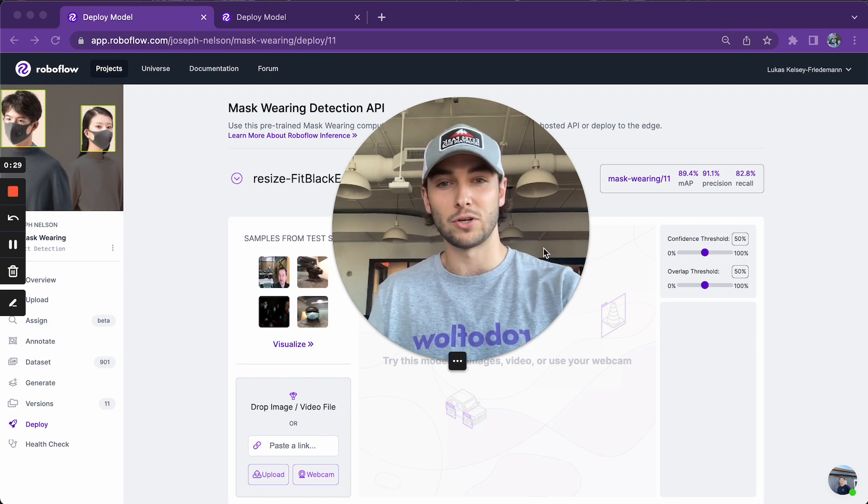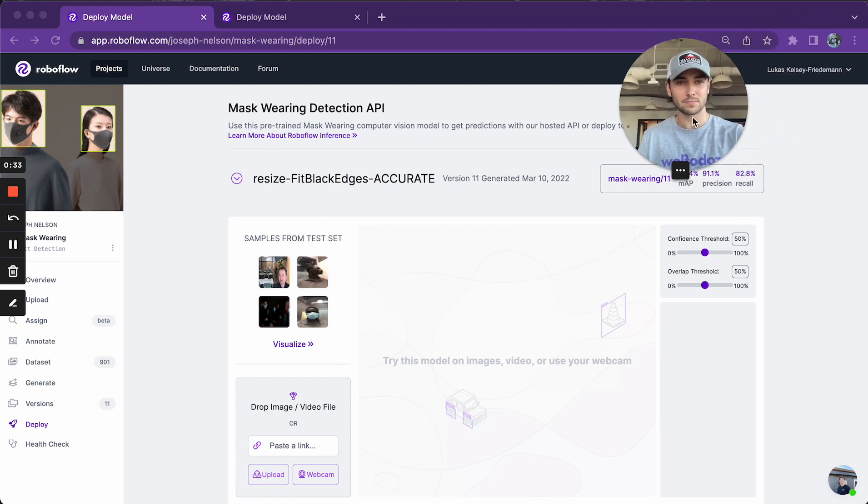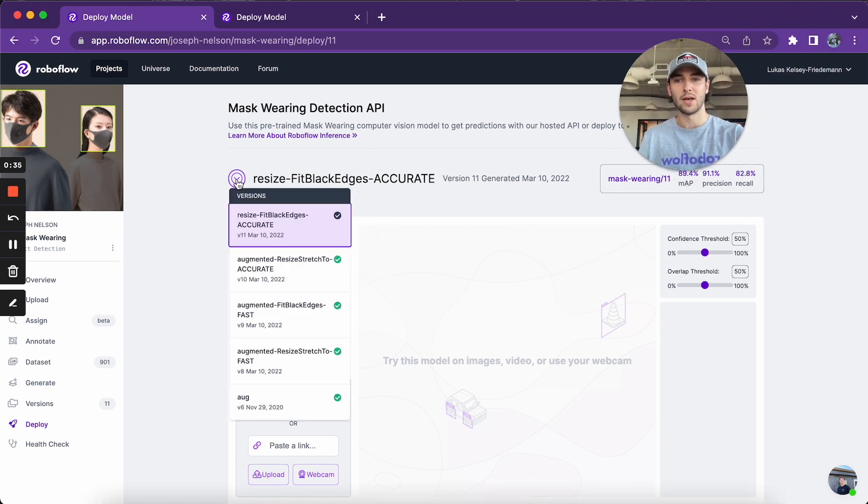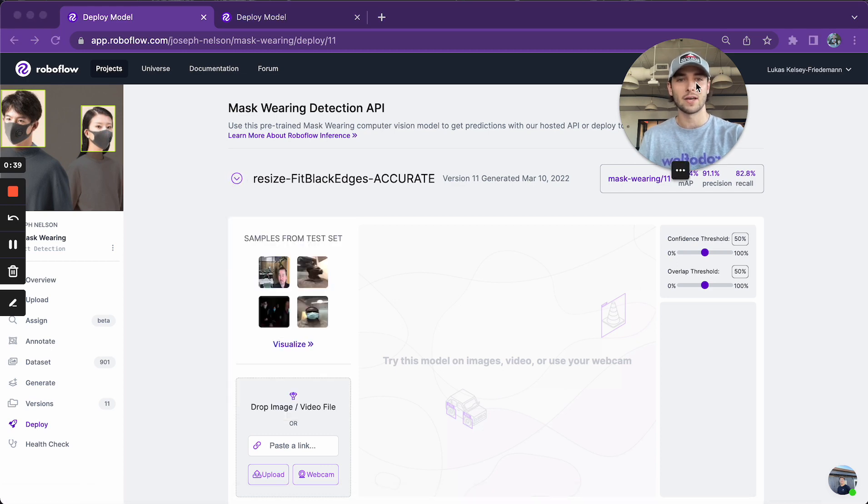I'm going to show you today using this inference widget and some of the code snippets. So here I'm going to start by choosing from any of the trained versions. I'm just going to leave it as the default, which is the latest.